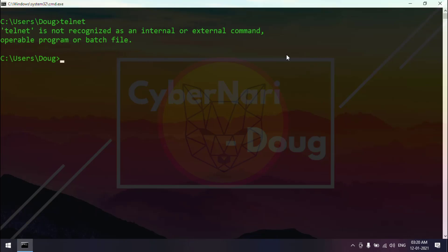Hello guys, this is Jack from Cybernary. In this video, we will learn how to fix the telnet is not recognized as an internal or external command in Windows operating system.